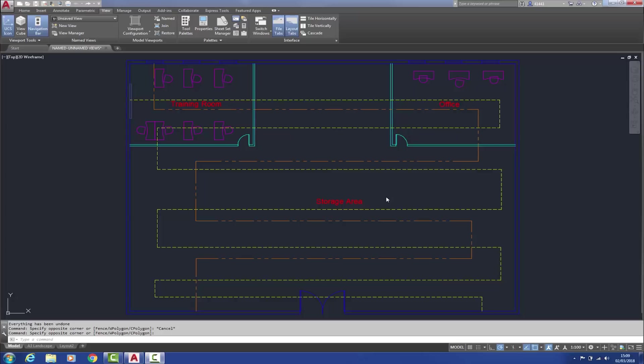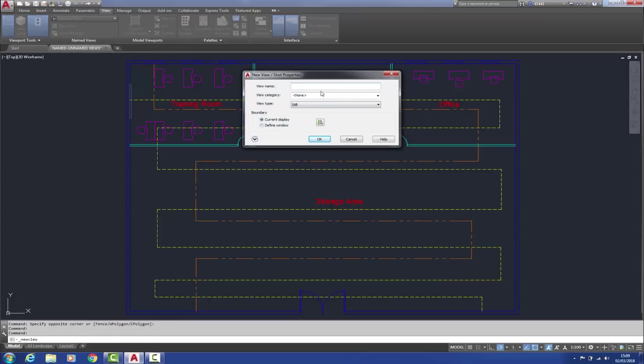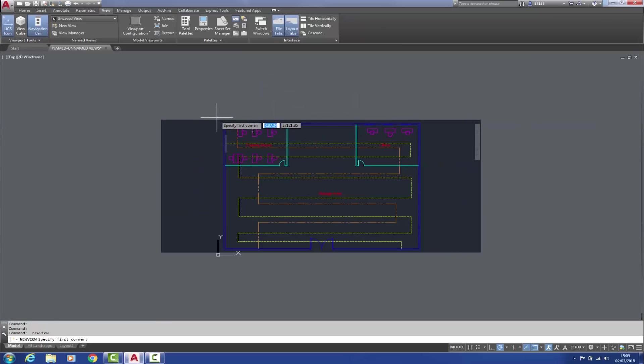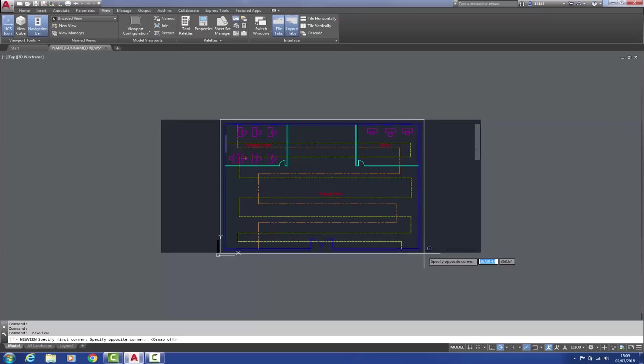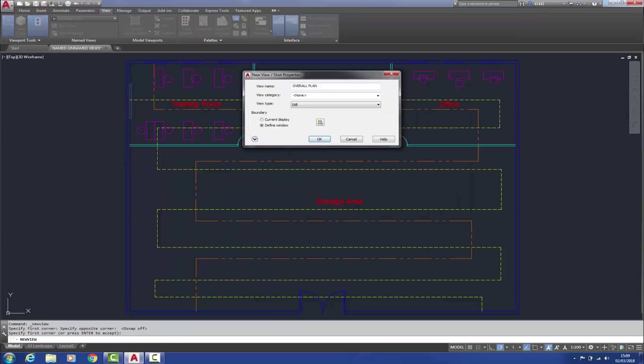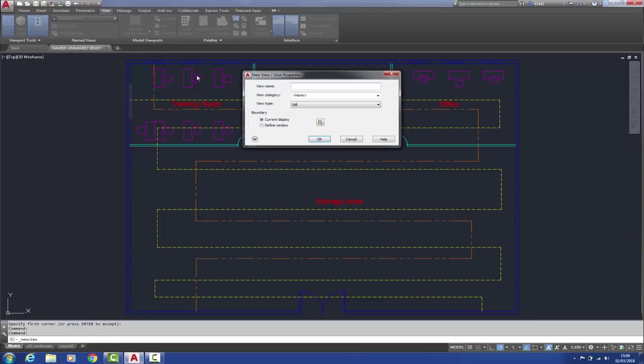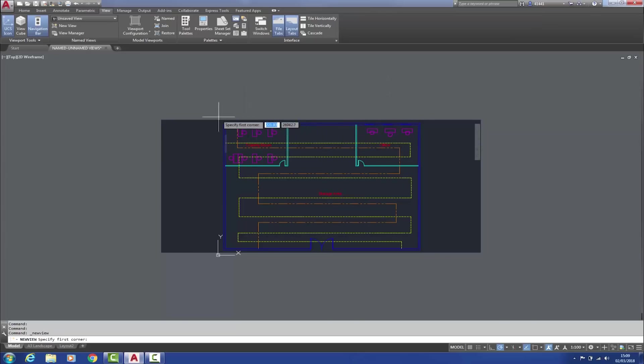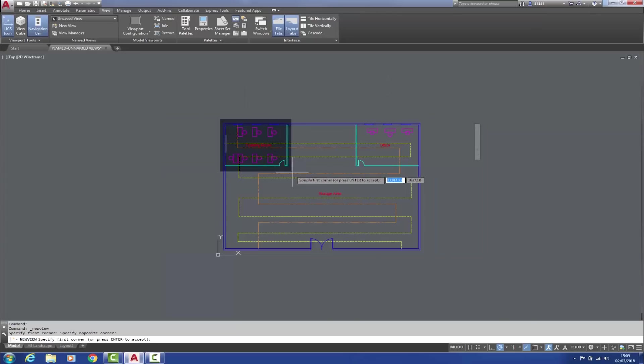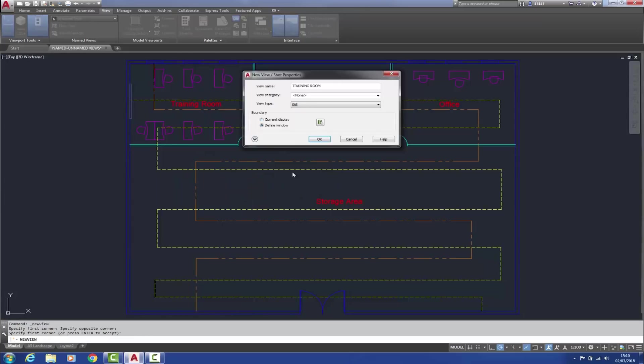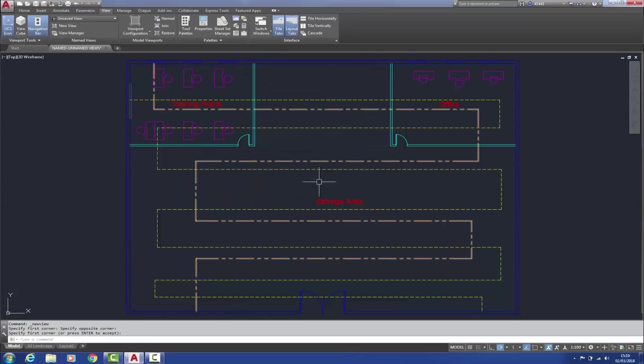I'll create two views in this manner, overall plan and training room. So I select new view from here, type in overall plan, define window, put a window around there like so, accept that. Okay, that's the first one. Now I'll create one called training room. And that's done.